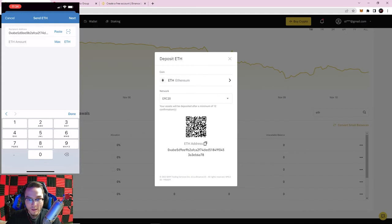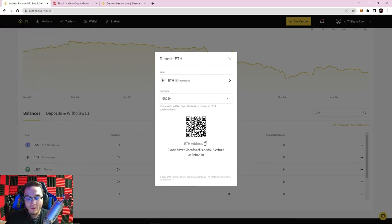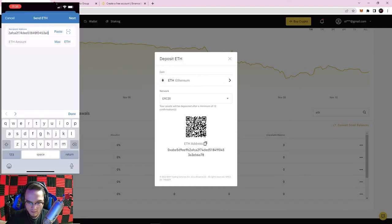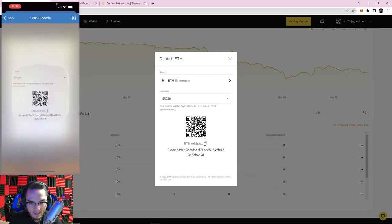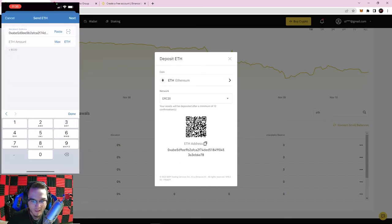The second way to input the address is by scanning the QR code. Not all wallets or exchanges have QR scanning functionality, and if you're on a computer without a camera you won't be able to use it. But on your phone you can hit the scan QR button and scan the QR code — it will auto-populate your address automatically.